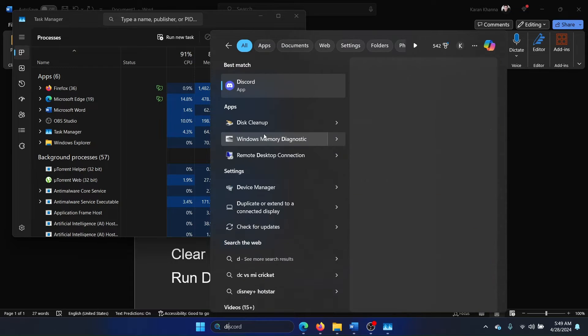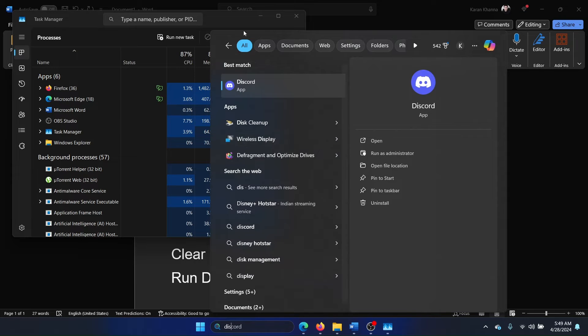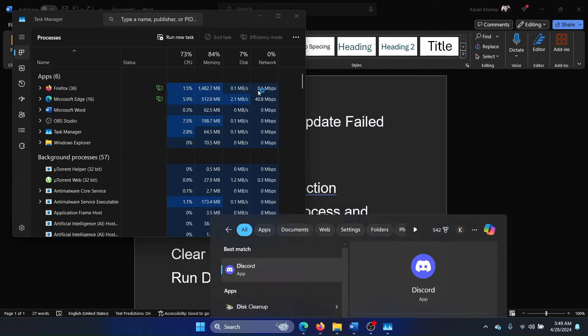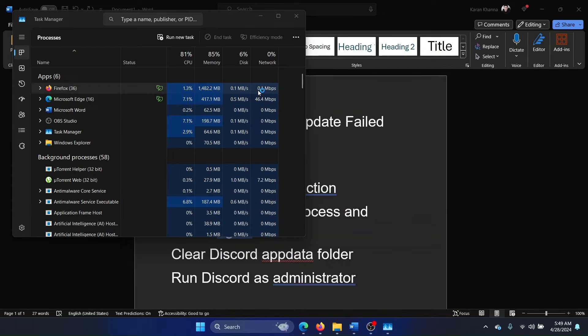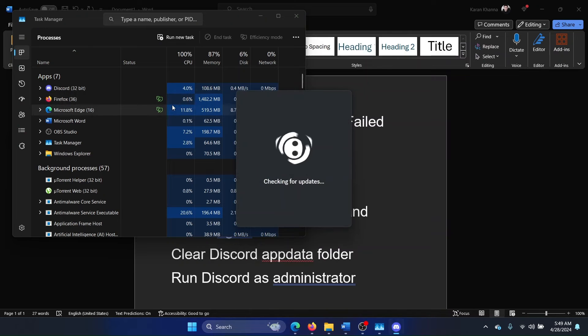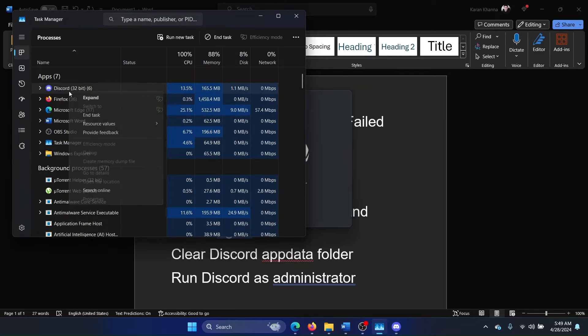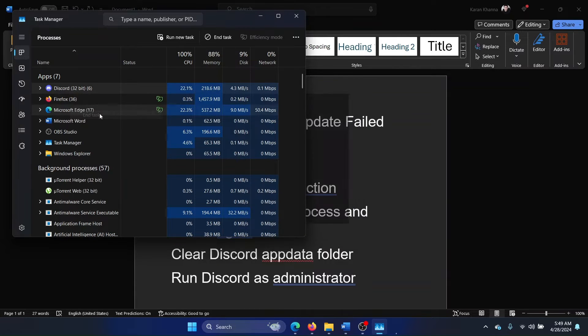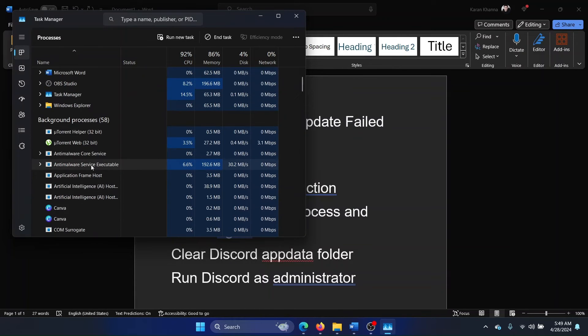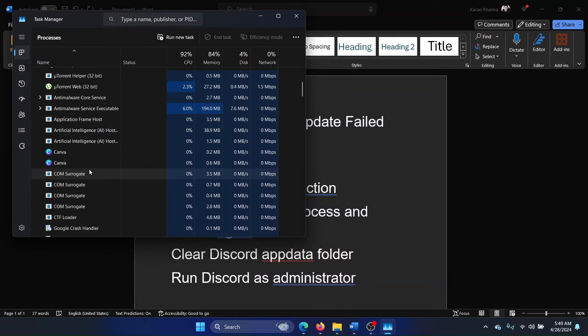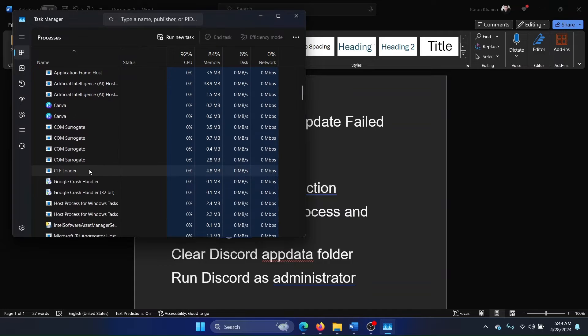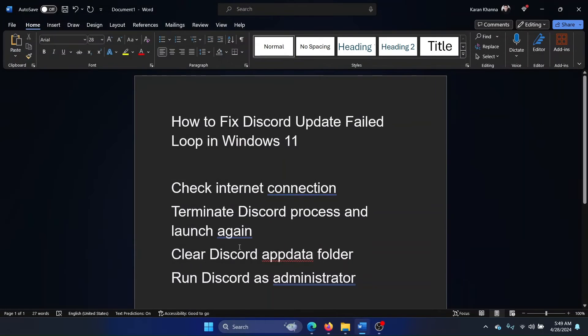If you find any processes associated with Discord, you need to terminate those. Right-click on this and select End Task. If you find any in the background processes, end that as well.